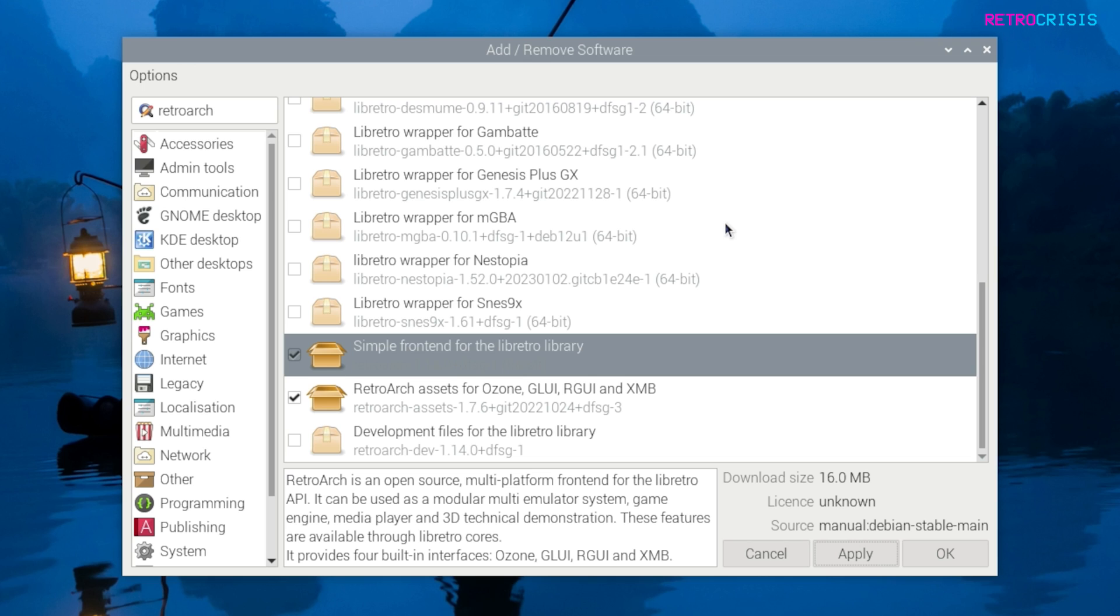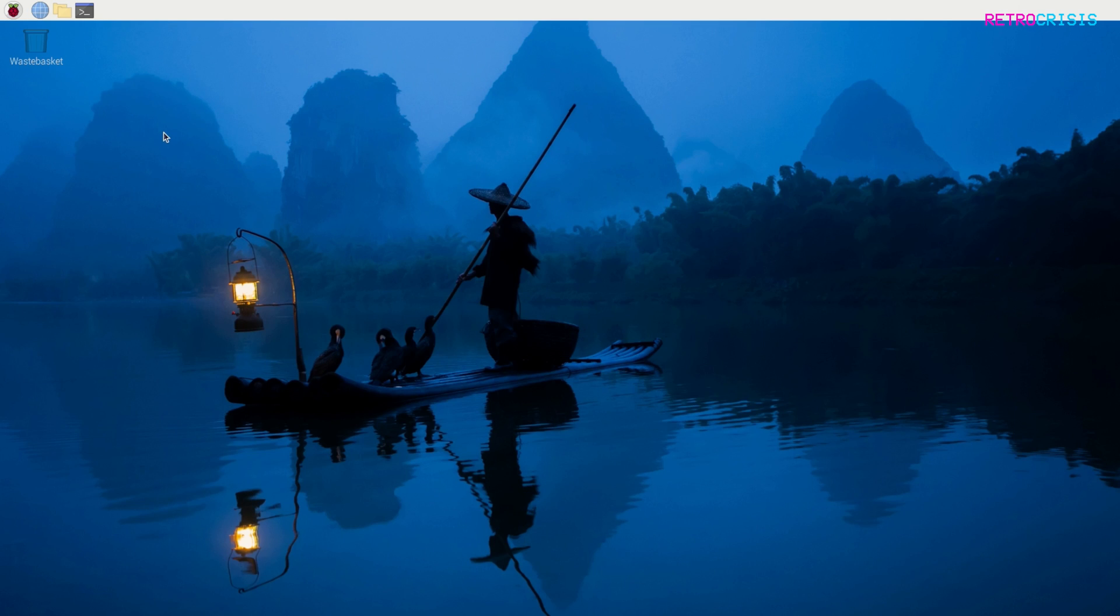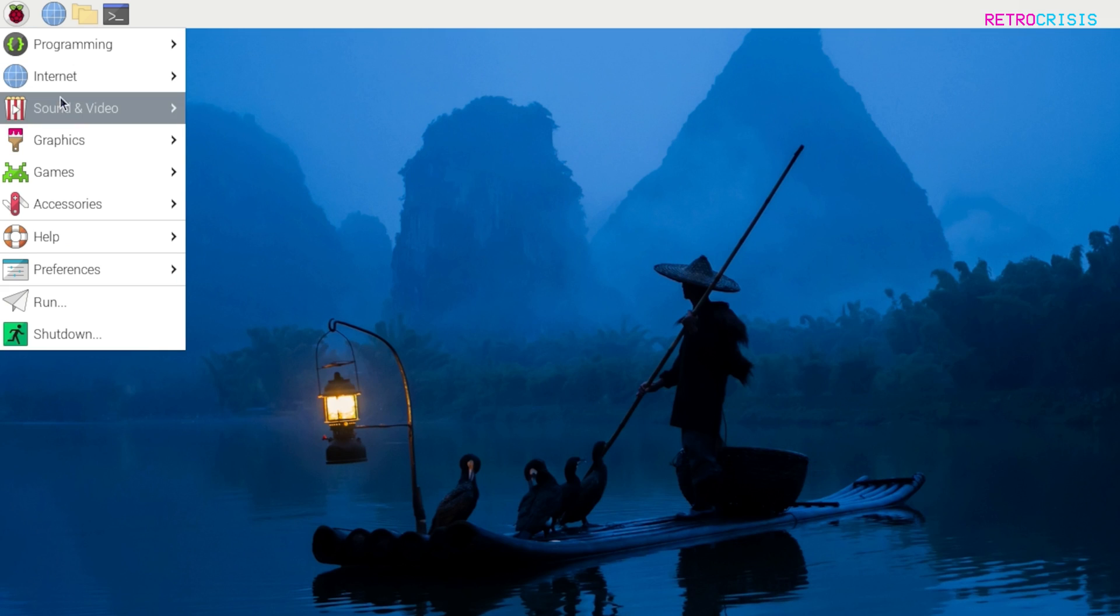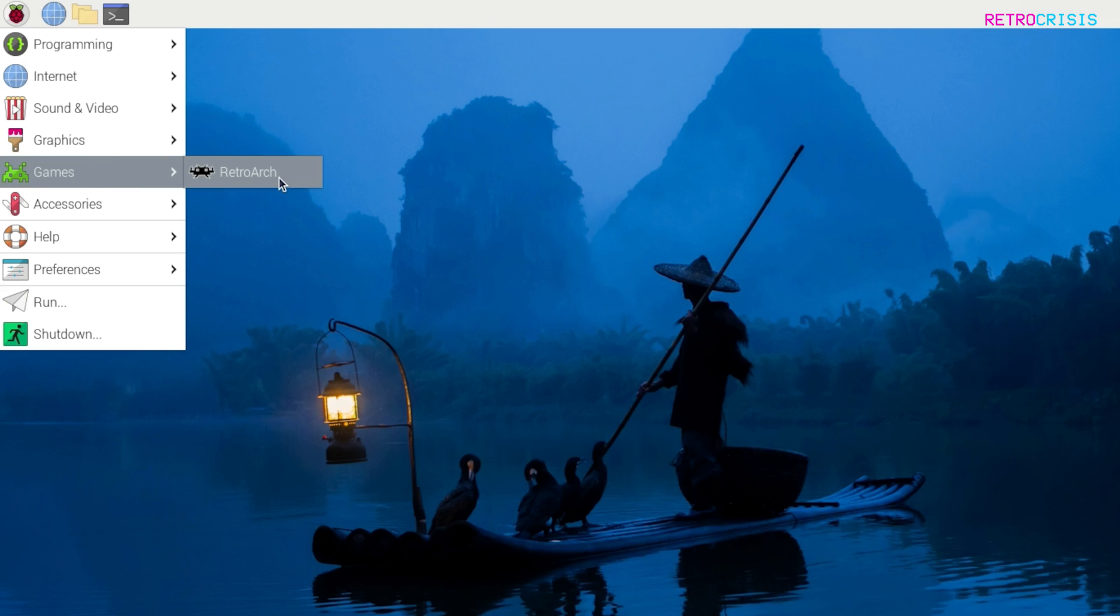Once that's finished installing, all you need to do is press OK. Now if you go to the application menu up here and go to games, you should see RetroArch.